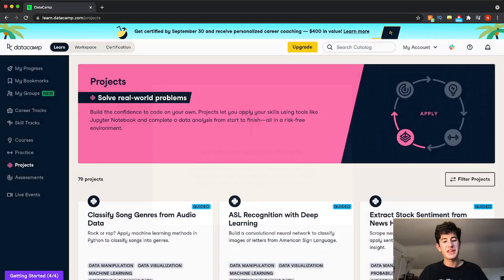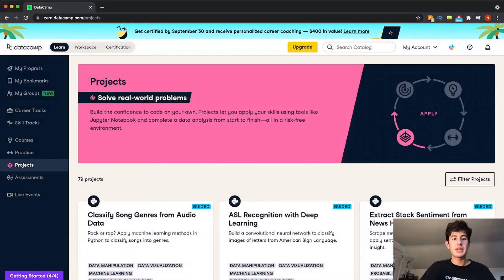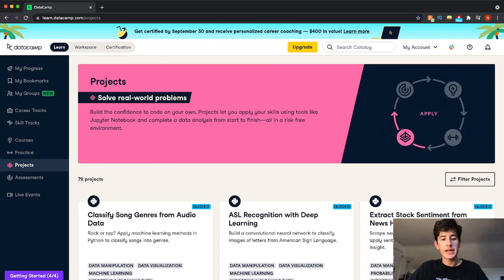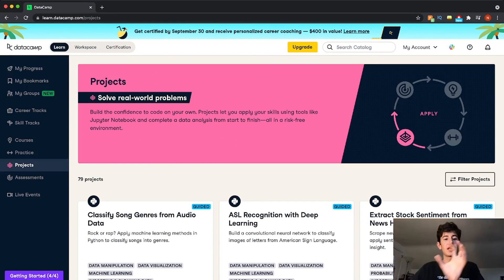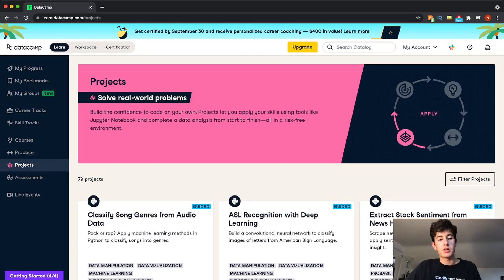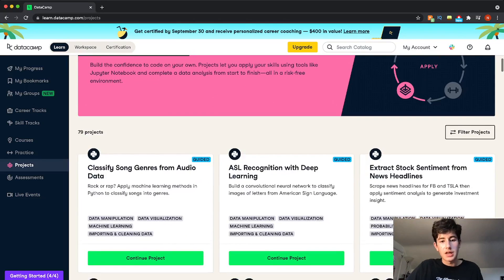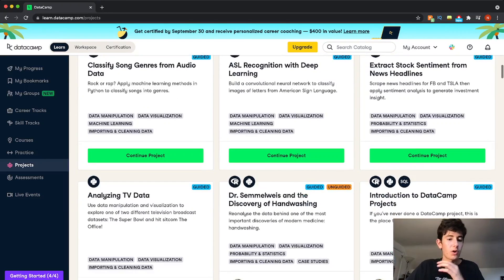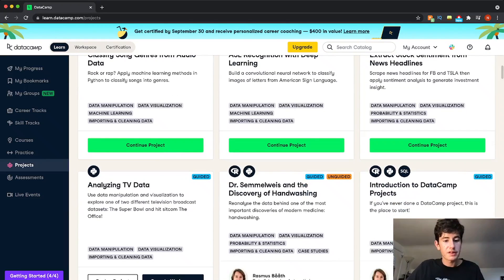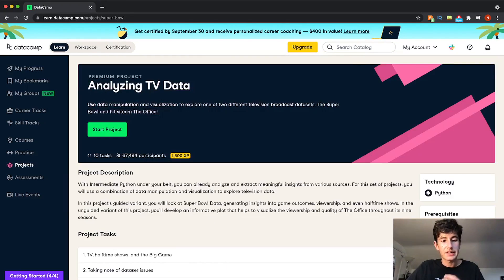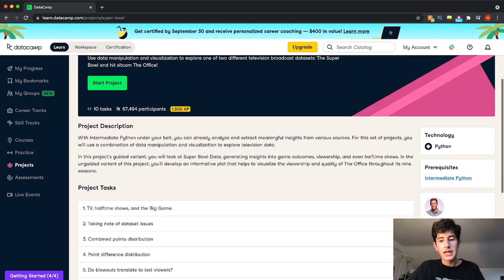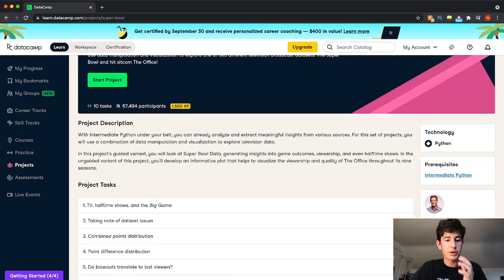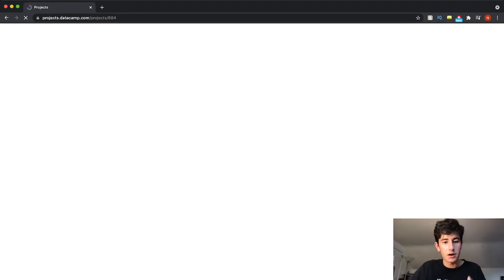My favorite feature of Datacamp is the project section of Datacamp. It's a perfect way to take what you learned in a course and apply into something practical that you can put on your resume or you can put on GitHub. There are a bunch of different courses. One of the beginner ones that's really good is called analyzing TV data. Let's take a look at what a project looks like.